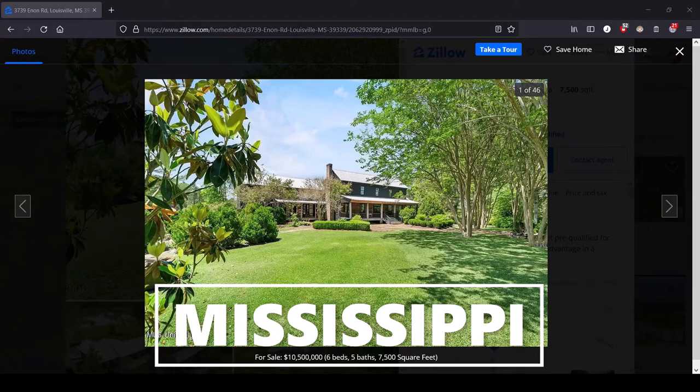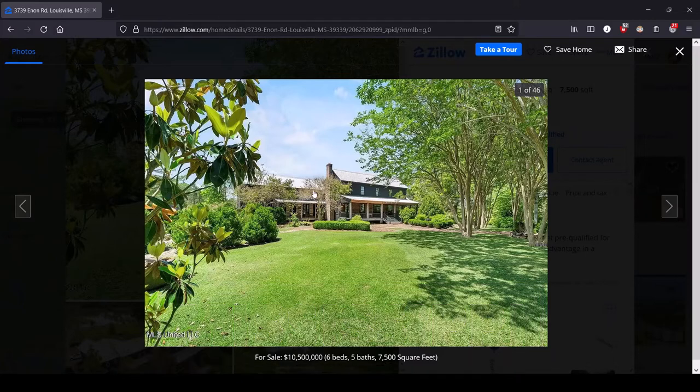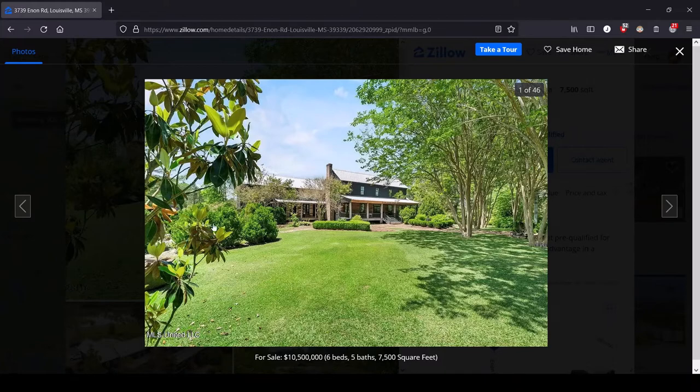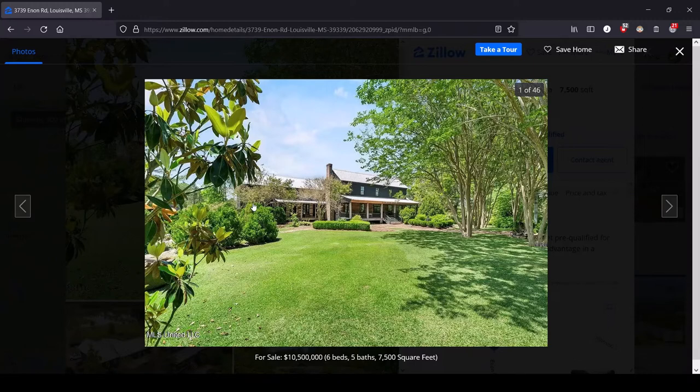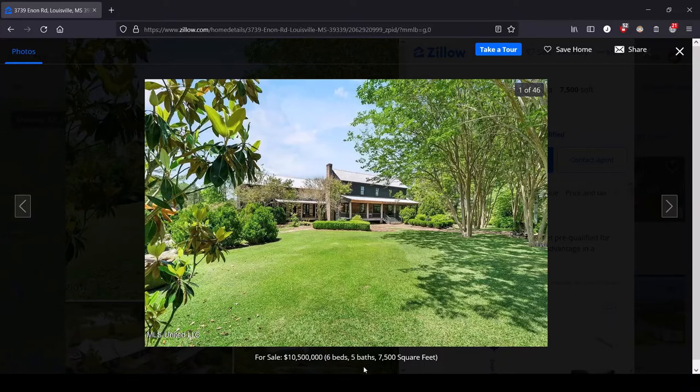Hey, this is Lula, and this is the series where we look at the most expensive house for sale in each state. We are down in little Mississippi today, if you couldn't tell by the magnolia tree artfully framed in the corner here, which has brought us to this $10,500,000 six-bed, five-bath property.